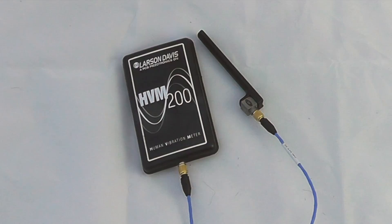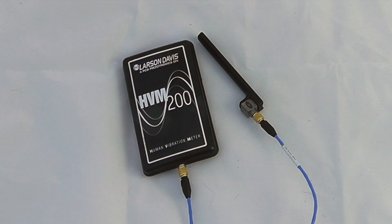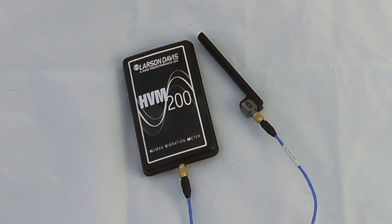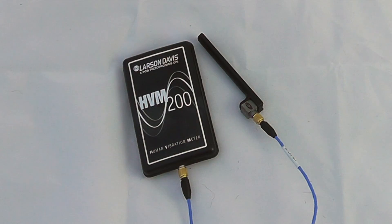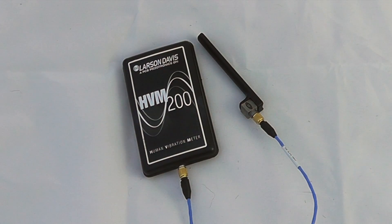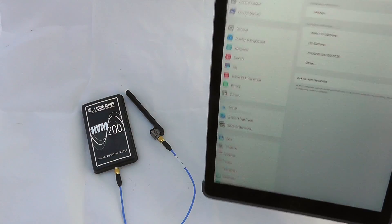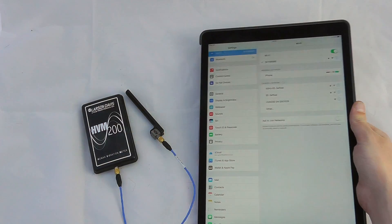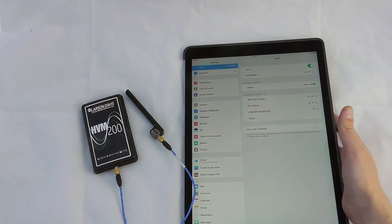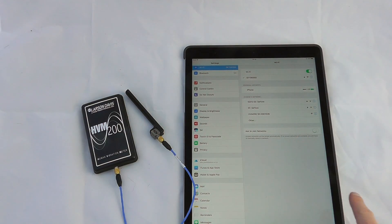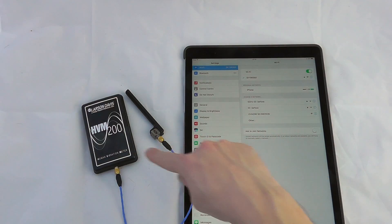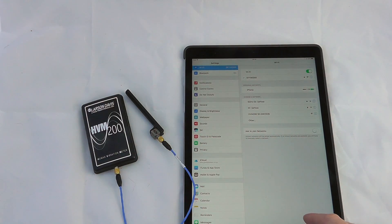One of the key features of the HVM 200 is our ability to review it via a mobile device. In this case I happen to have an iPad Pro here, and the first stage is to connect up to its personal WiFi hotspot.